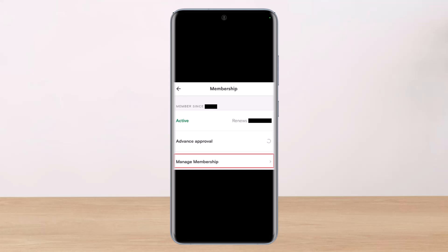In order to unlink your bank account from the Dave app, you will have to cancel your membership. This is the only way to unlink your bank account — you have to cancel your Dave membership. To do that, open the Dave app on your phone and then tap on the Profile tab.